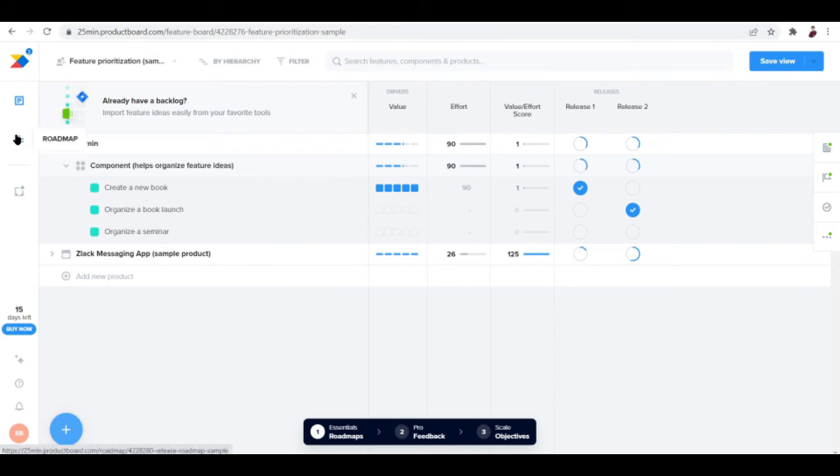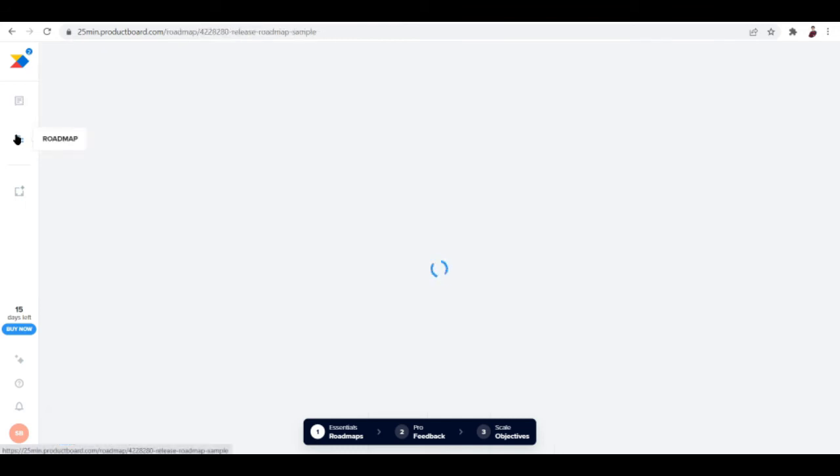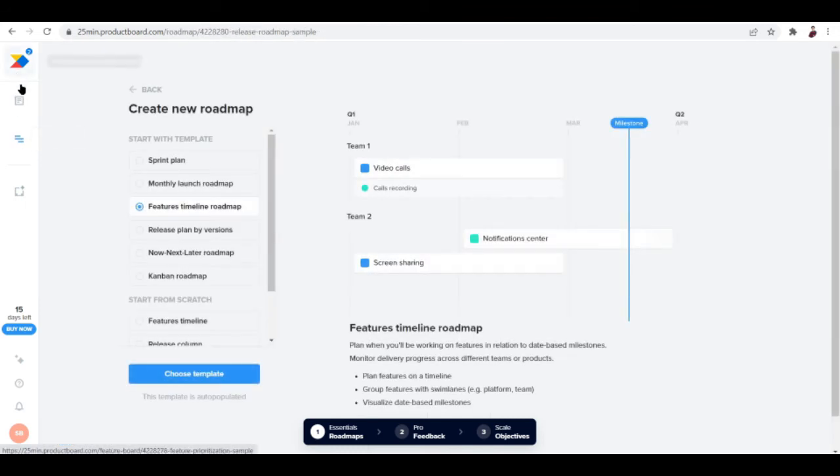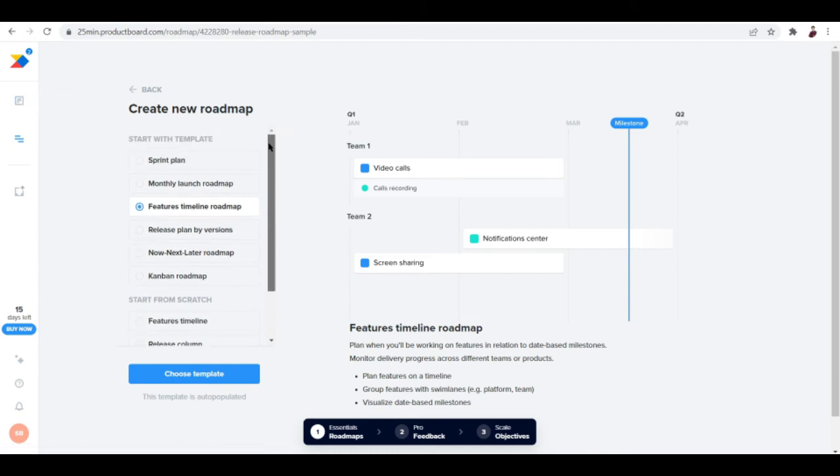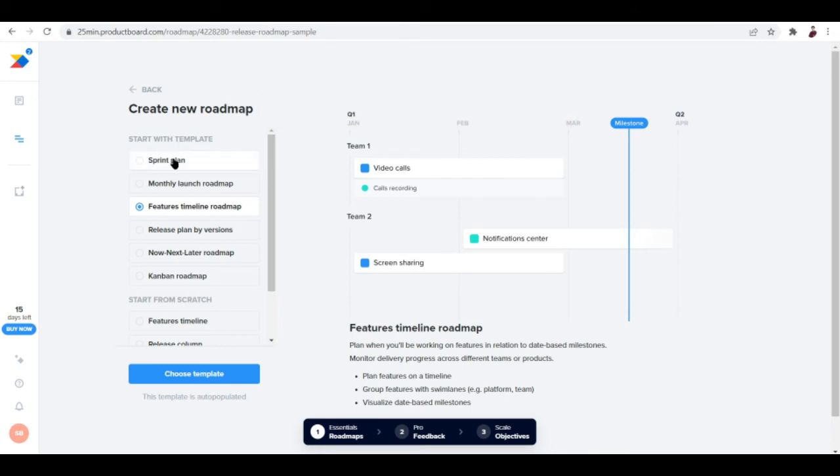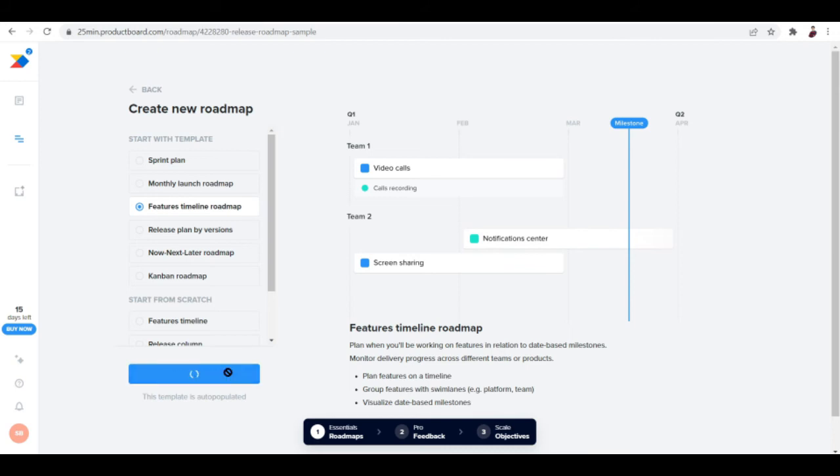You can check out the roadmaps aside from the features. The roadmap can include templates: you can start with a template sprint plan, monthly launch roadmap, or features timeline roadmap. Essentially we're working with features right now, so let me just choose this and then choose a template.